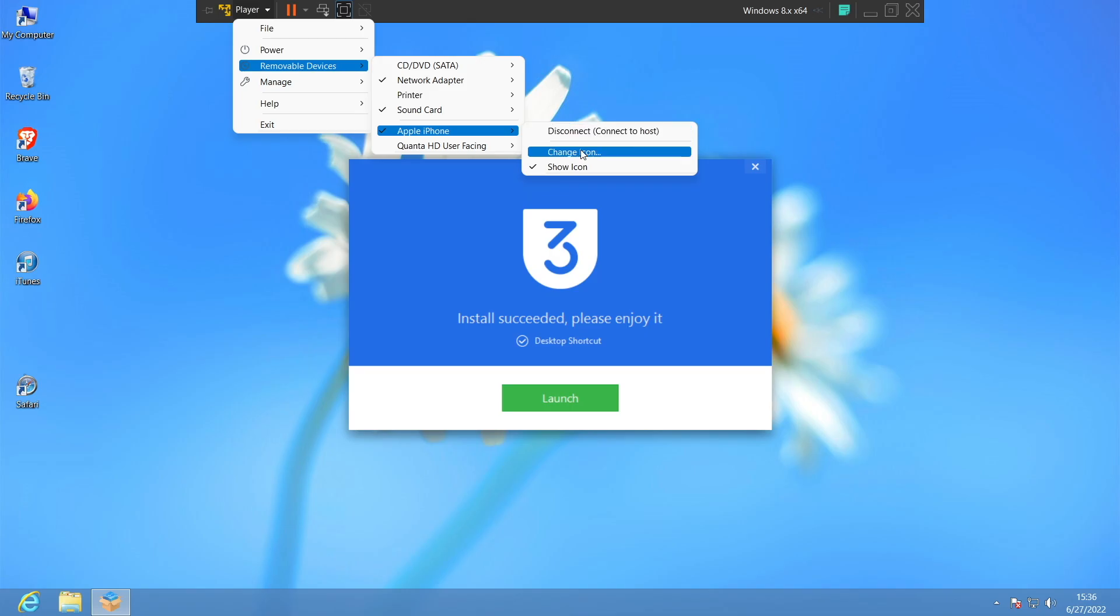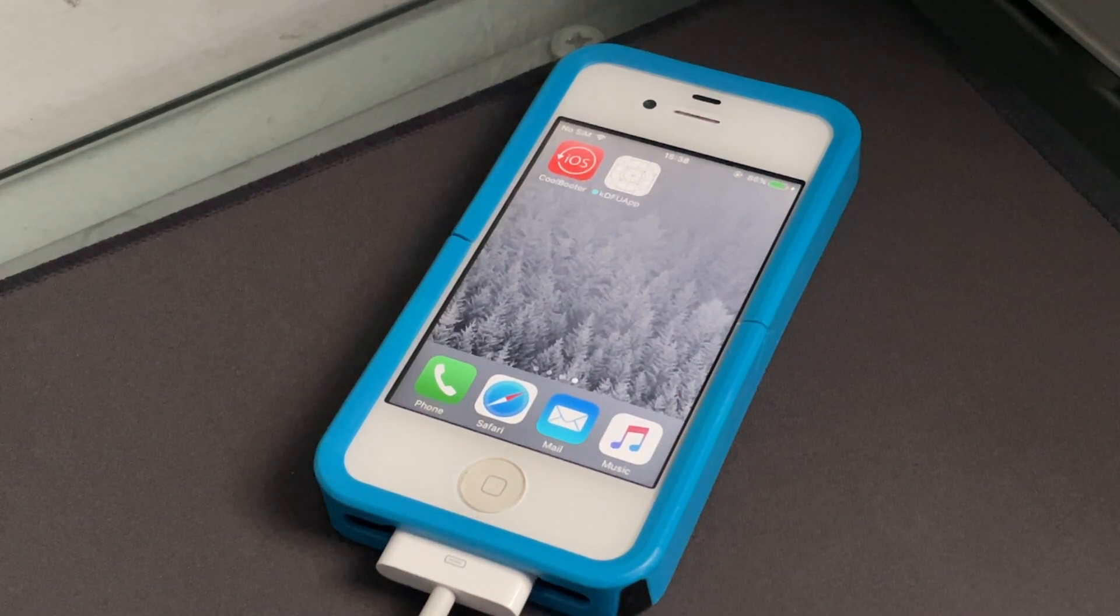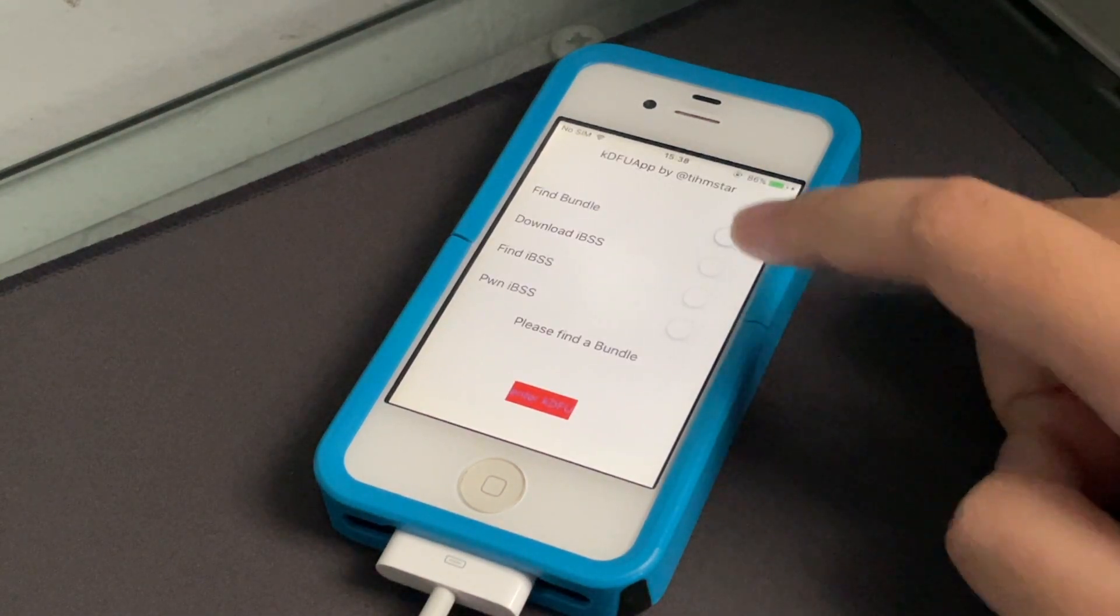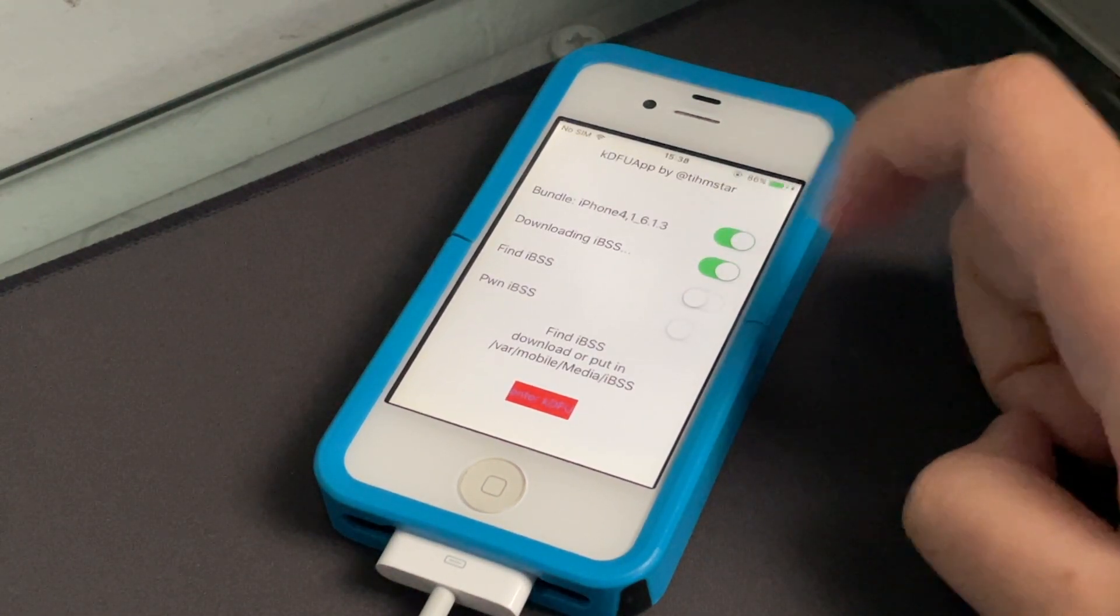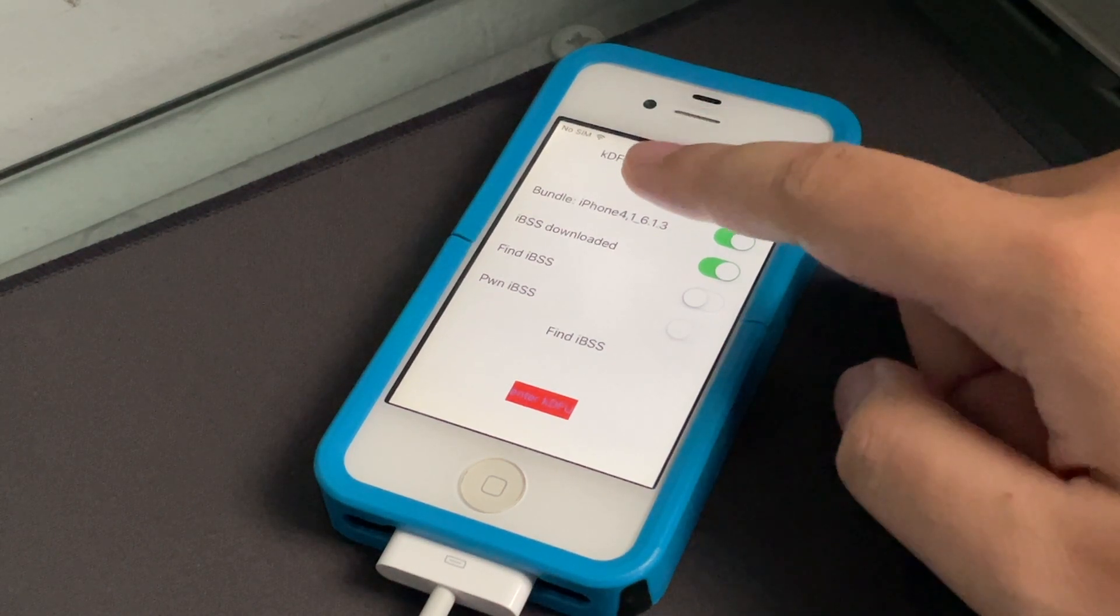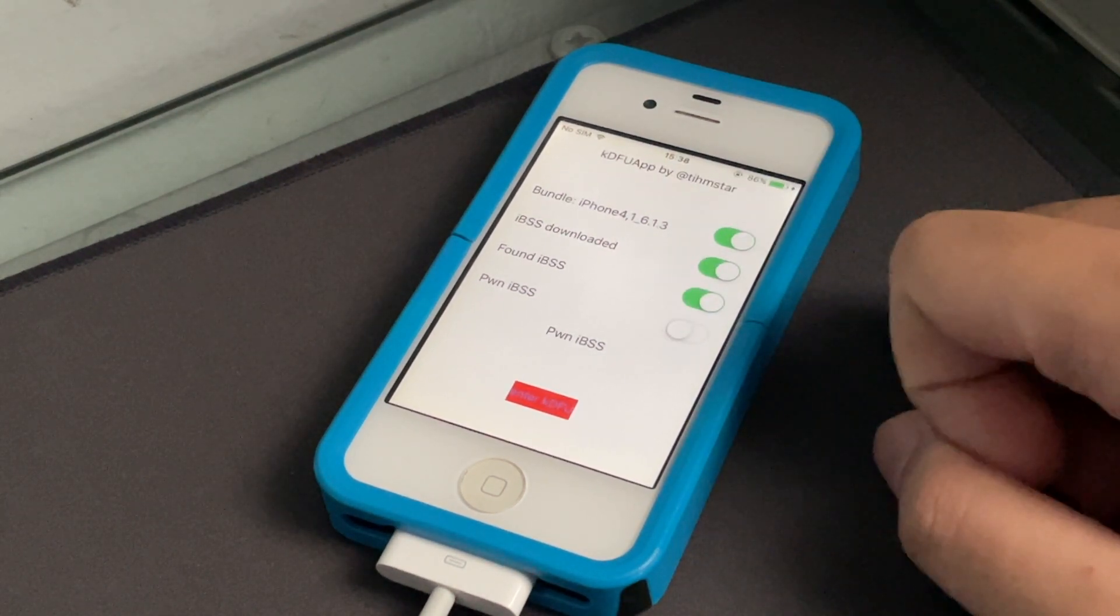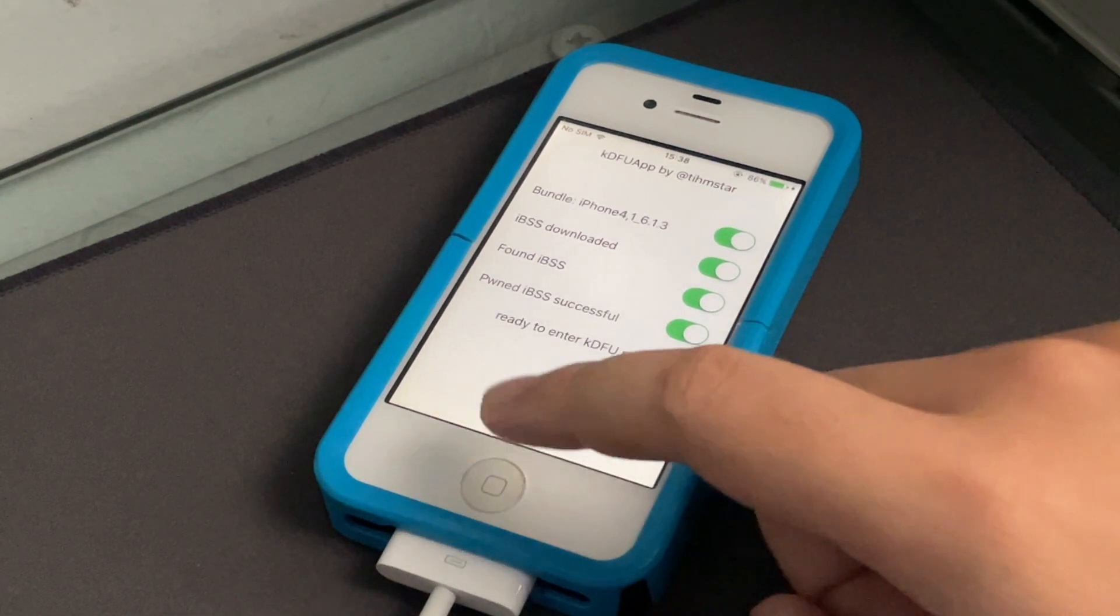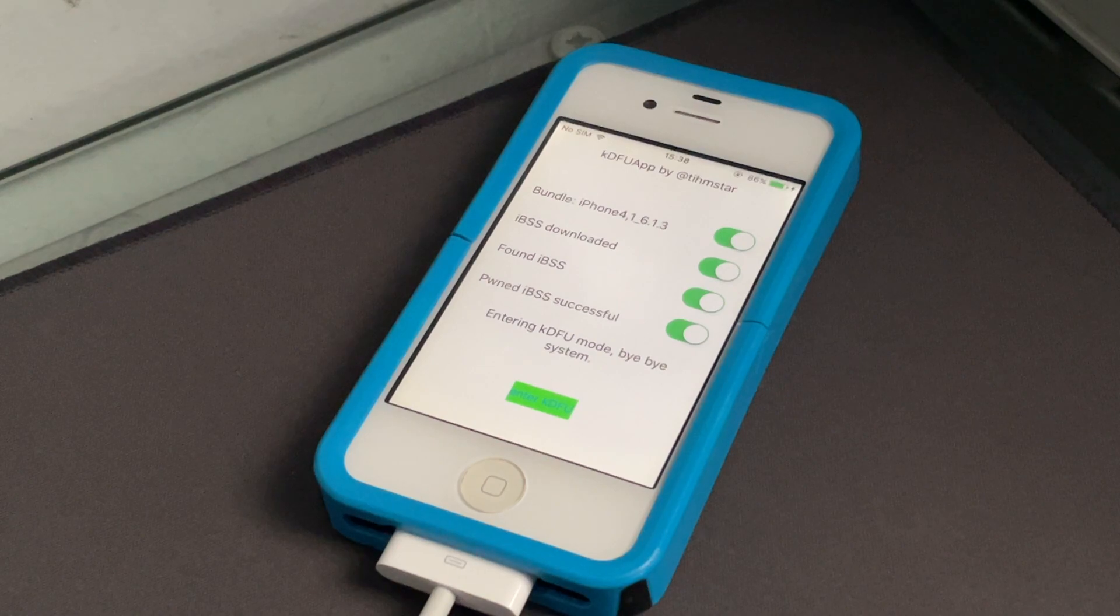We're gonna go back to our phone, make sure it's connected to the computer, go to the KDFU app right here, and we're gonna turn on all these things. So Find Bundle, Download IPSW, wait for it to download, and make sure you have to have a Wi-Fi connection. Find IPSW, and we're gonna hit Enter KDFU like so. There we go, bye bye system, bye bye to you too iOS 10.